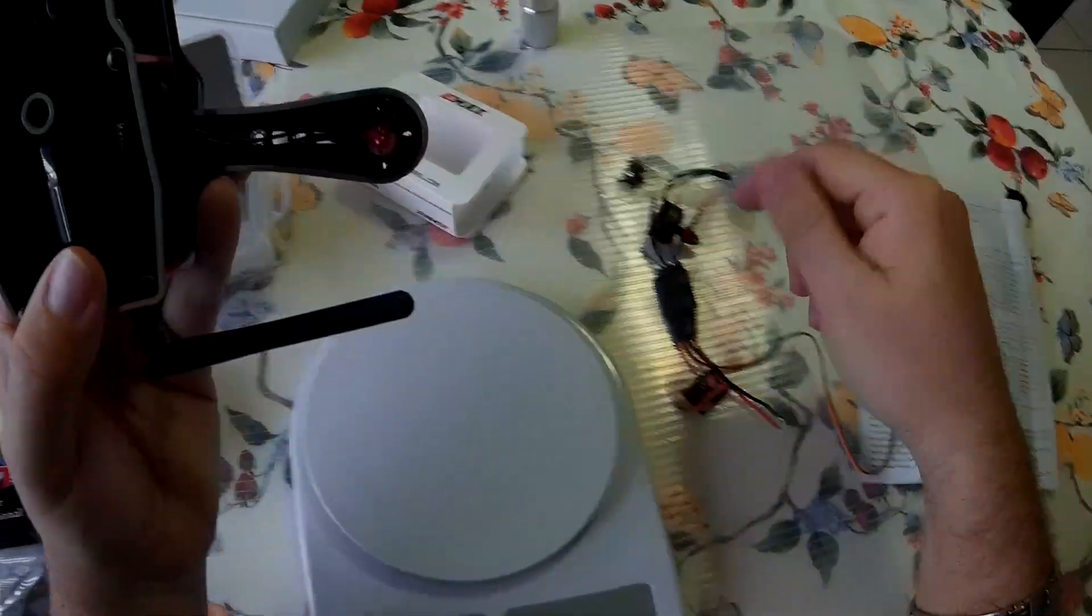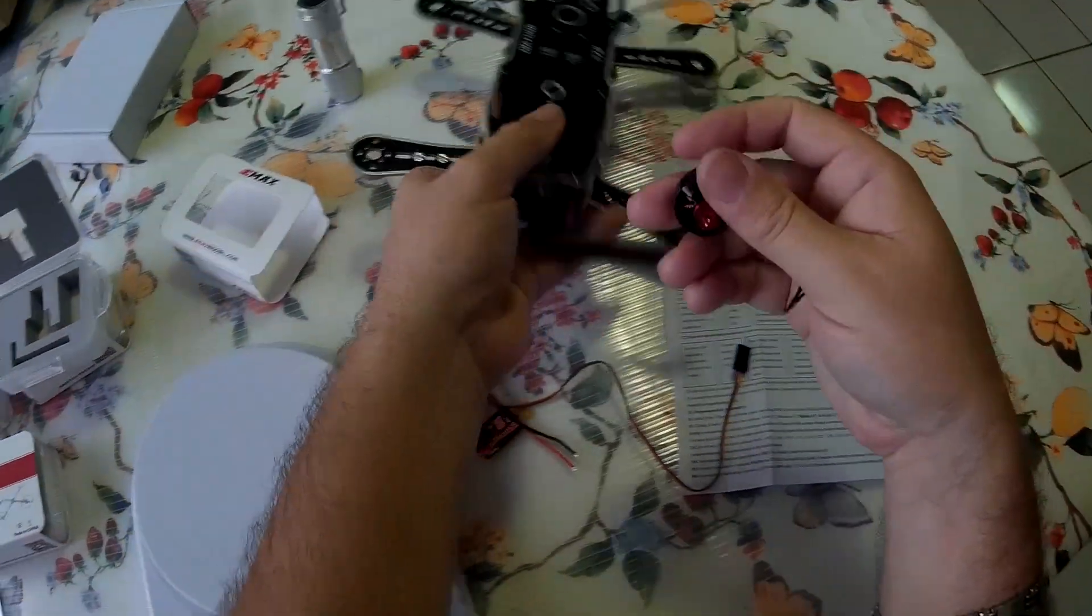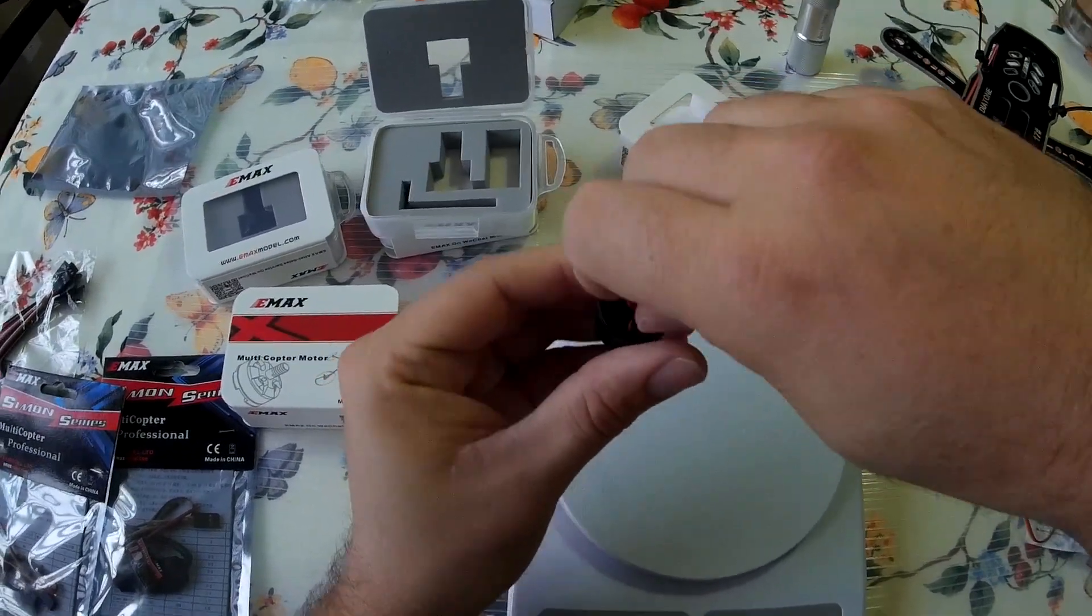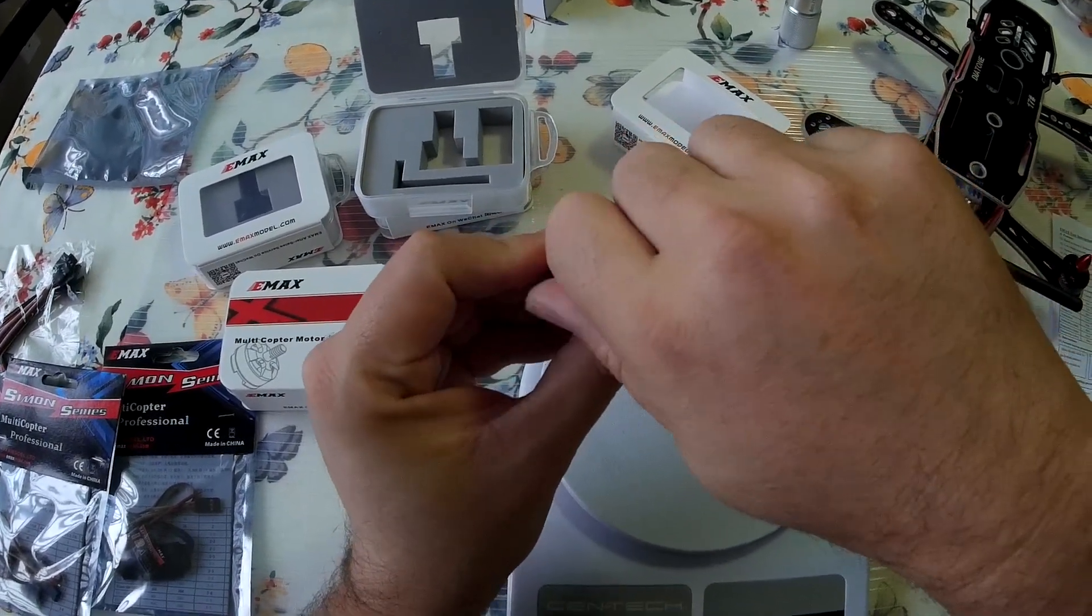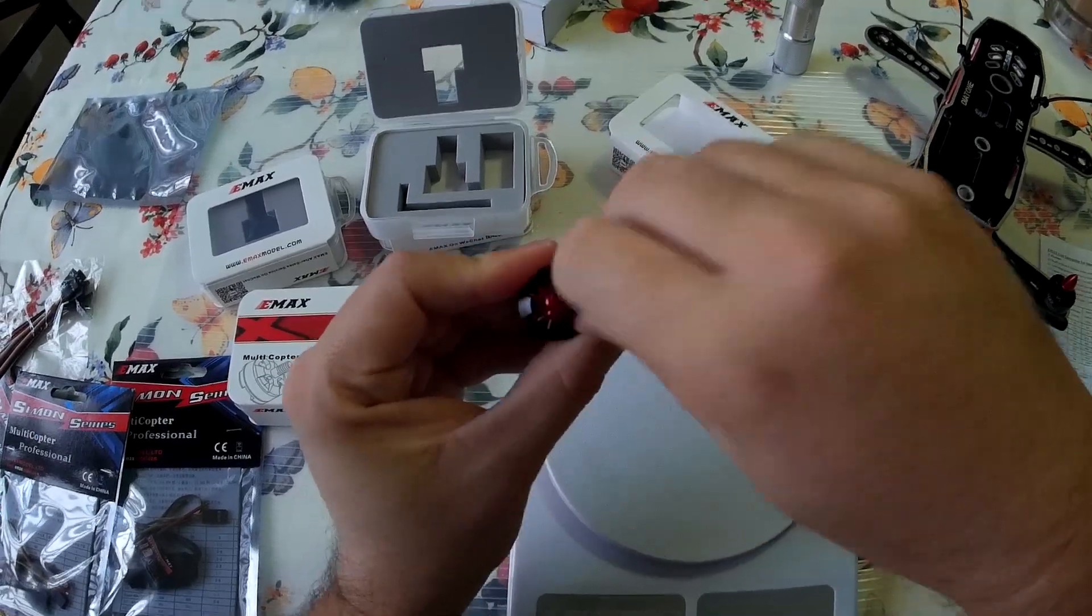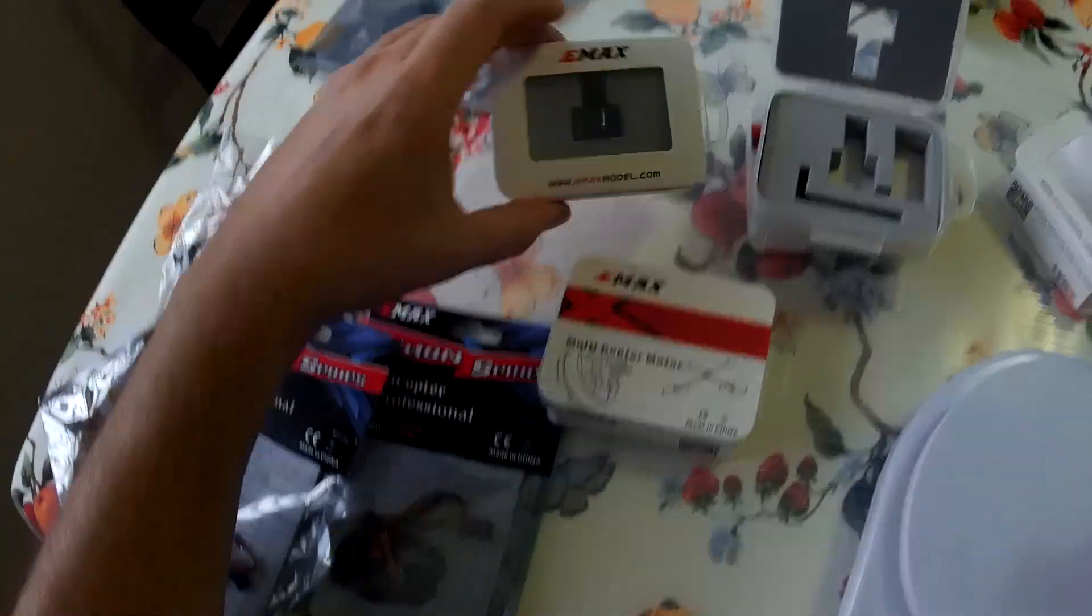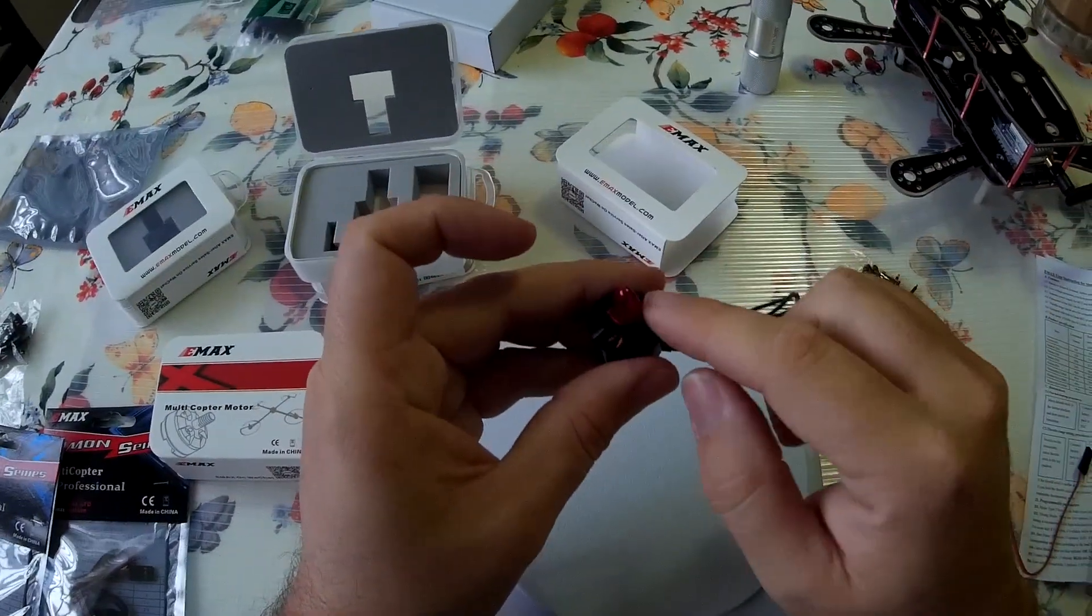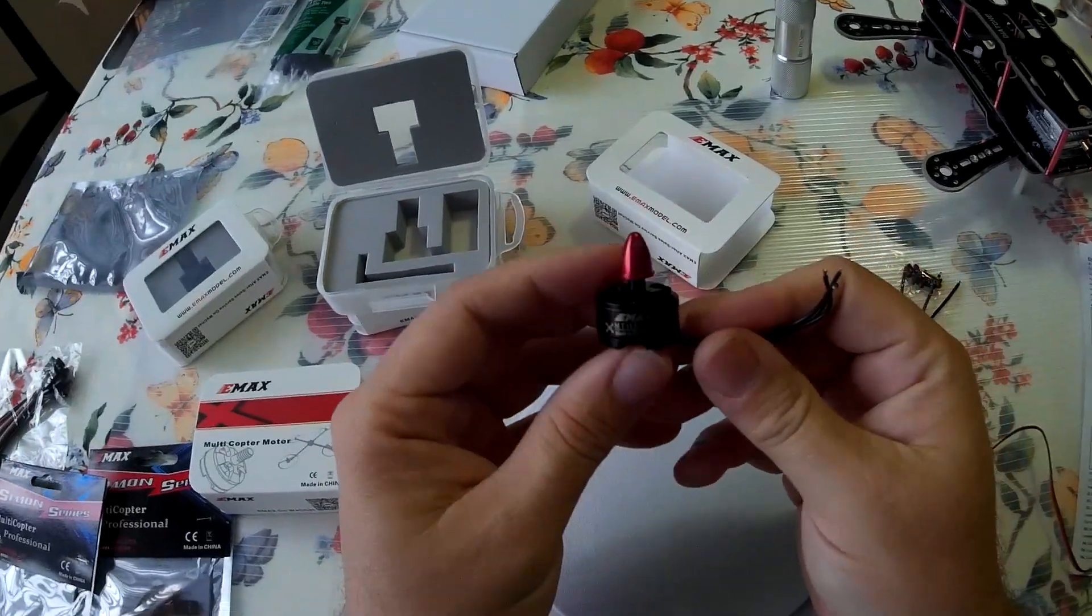So, just make sure that... I forgot which is which. I think the reds are counterclockwise. Let me see. So, it spins this way, it'll loosen up. It spins this way, it'll tighten. Okay. So, the red ones are counterclockwise and the black ones are clockwise. So, make sure that you put them in the right order or you're going to be flying and your screws are going to fly off.